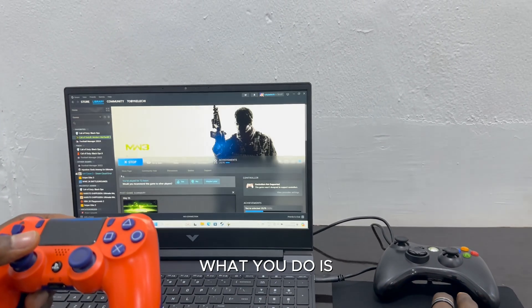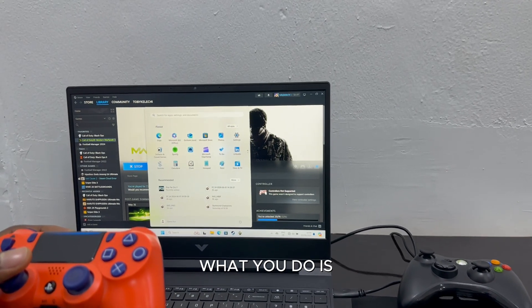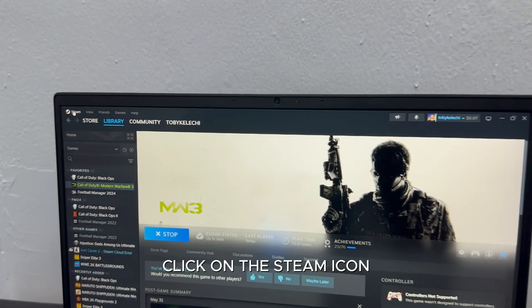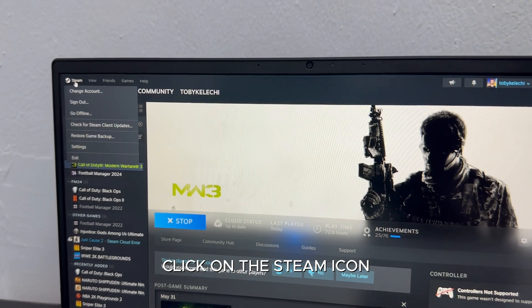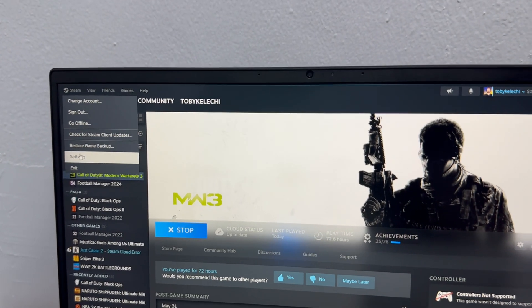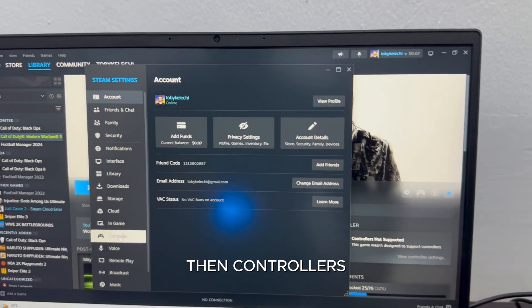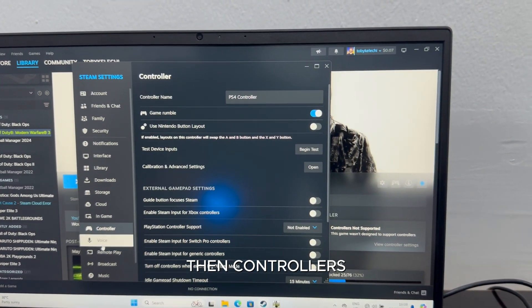So what you do is you go to Steam, click on the Steam icon, then Settings, then Controllers.